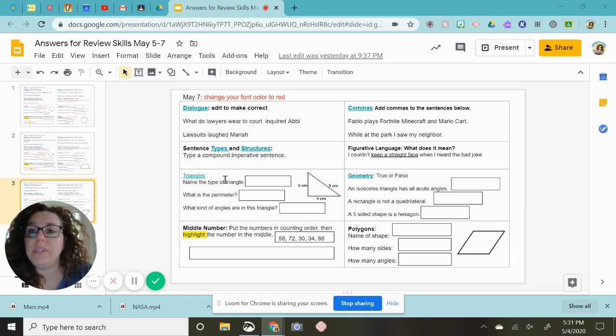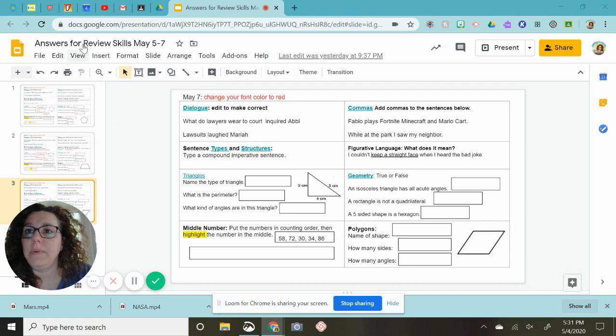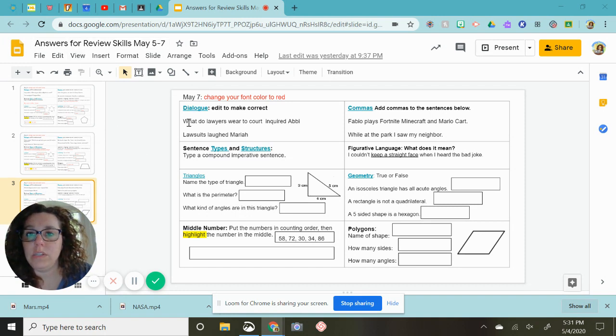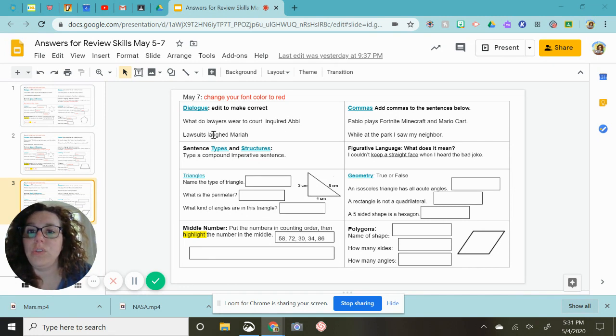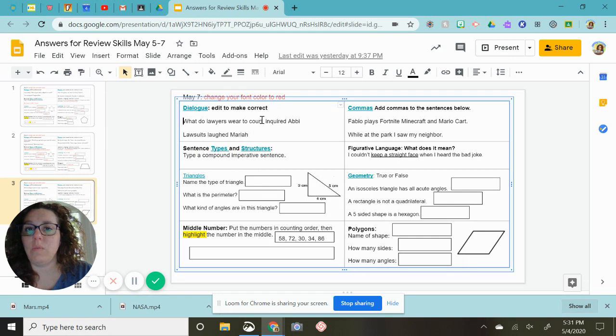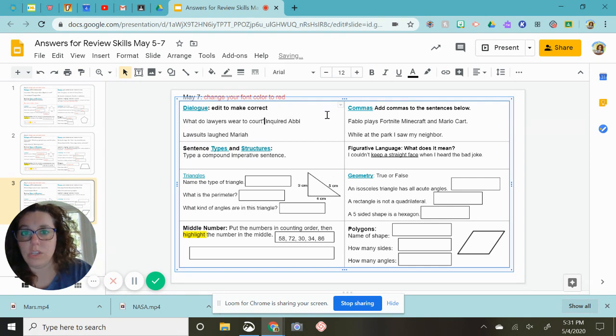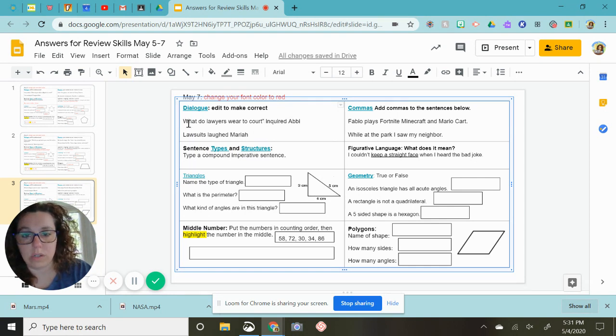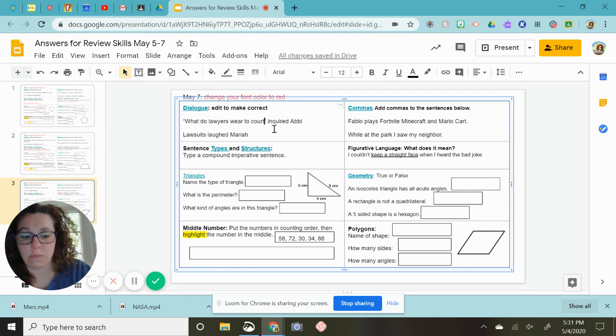All right, time to go over the May 7th review skills. The first thing we are going to do is the dialogue: what do lawyers wear to court, inquired Abby? Lawsuits, laughed Mariah. So inquired Abby is our dialogue tag. We do not put that in parentheses or quotations. What is she asking? She's asking what do lawyers wear to court, and since it is a question I'm going to put a question mark inside the quotation marks and at the end I will put a period.